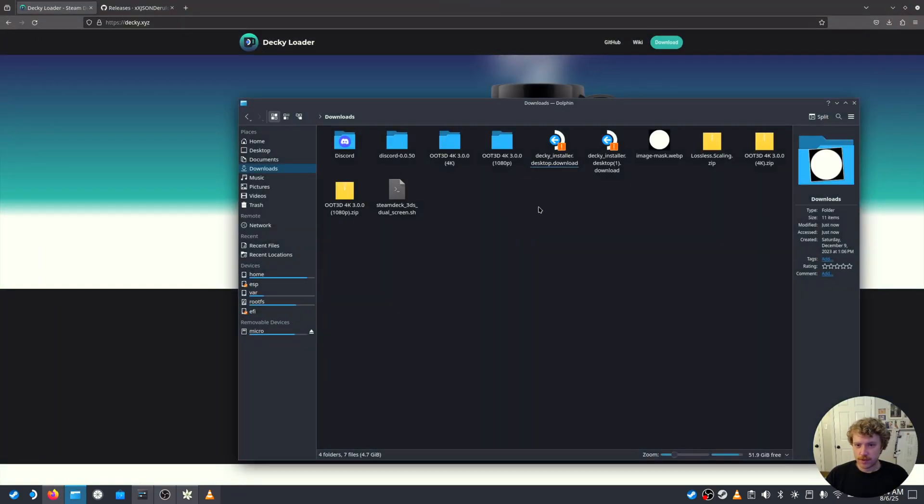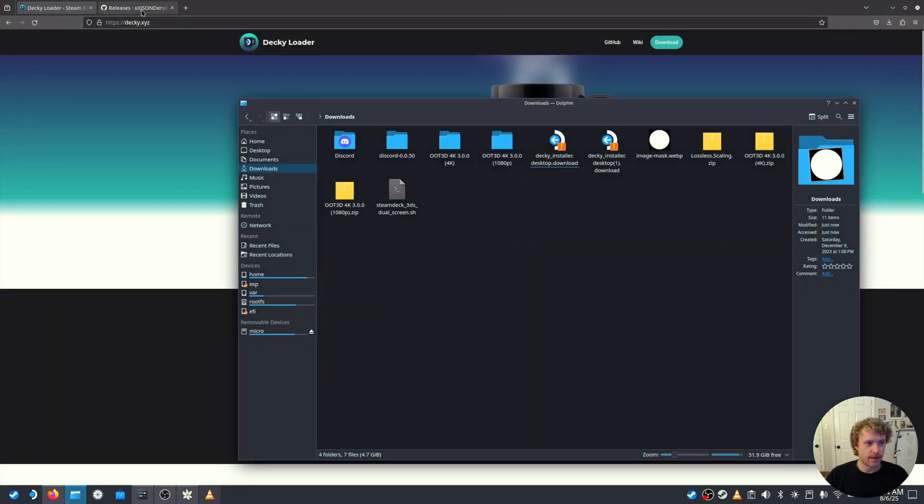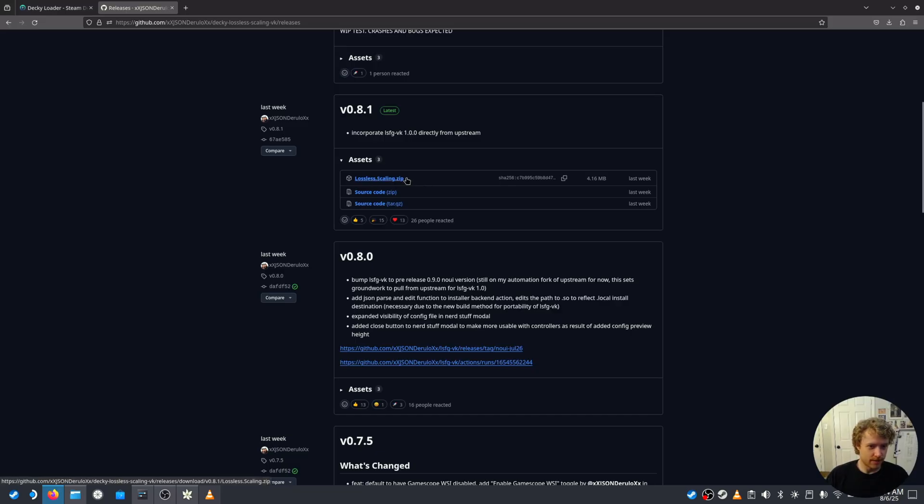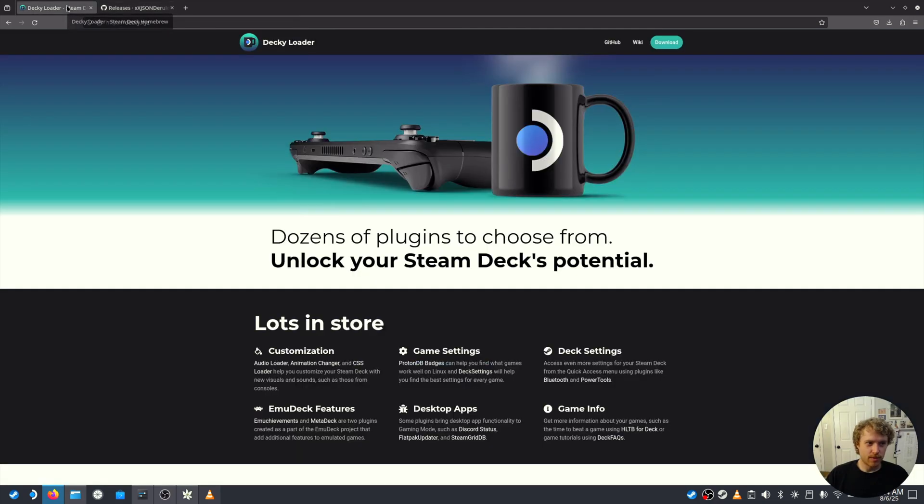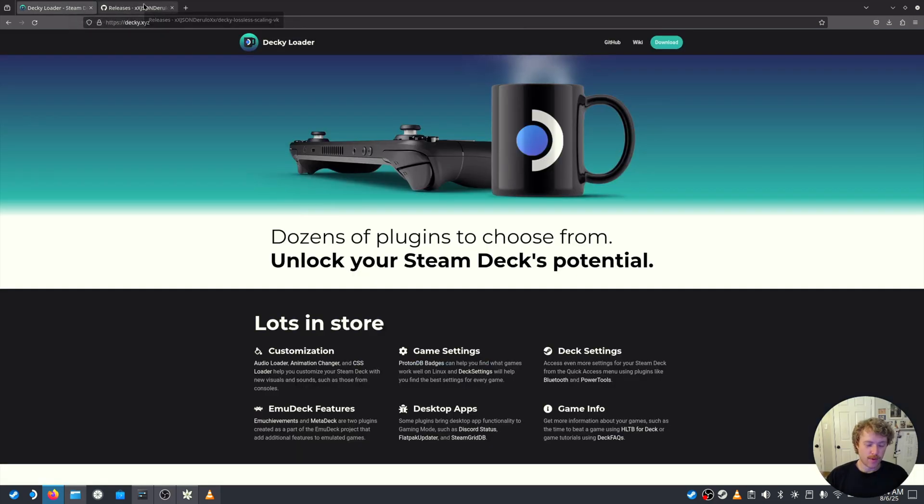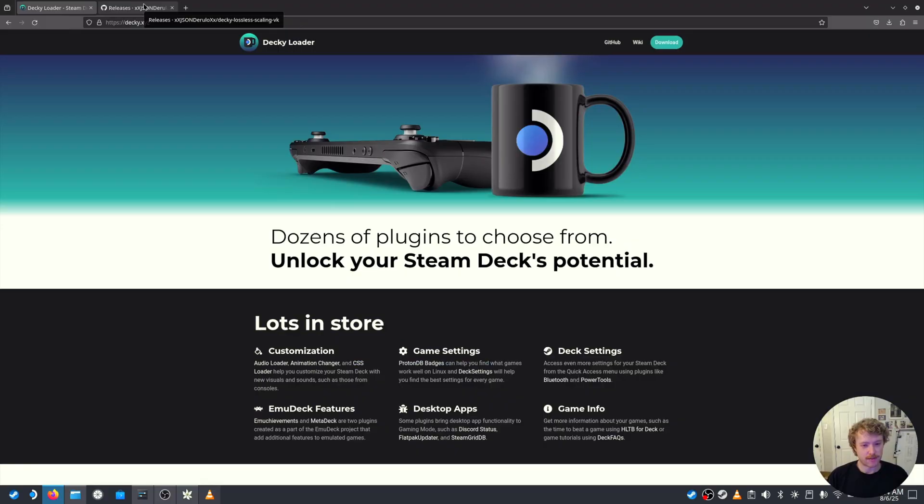So, once you have that downloaded, then you're going to want to download lossless scaling. I'll provide this link in the description. Once you've downloaded that zip, we're going to move over to actually gaming mode on the Steam Deck, and I'll show you what that looks like for installation there.